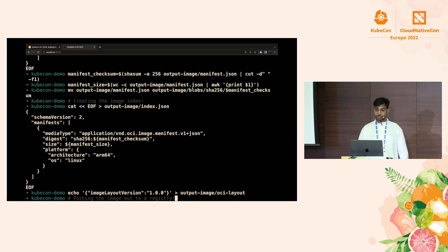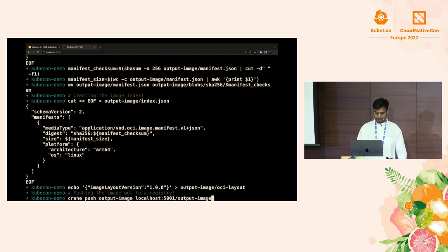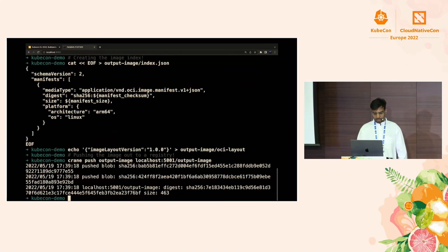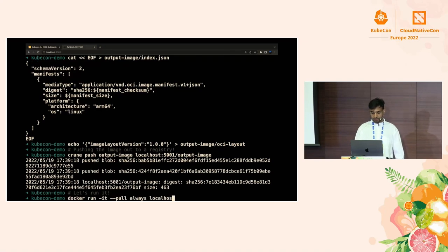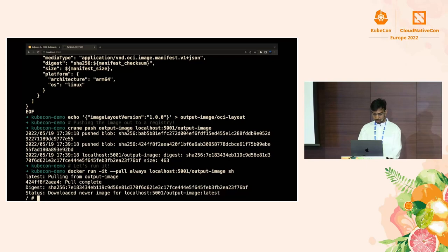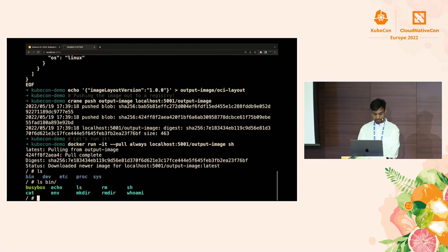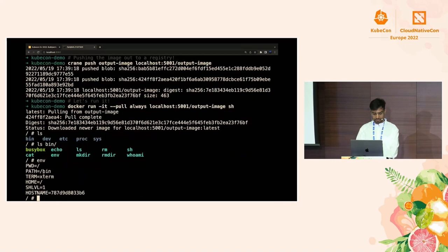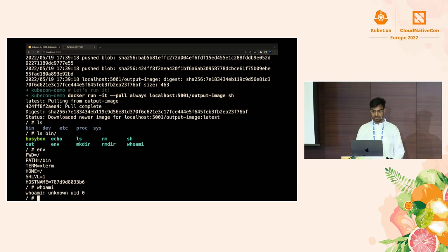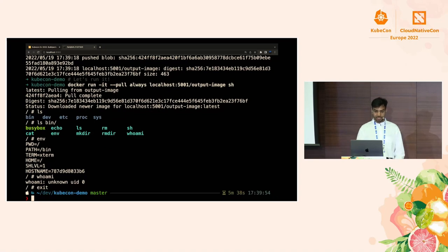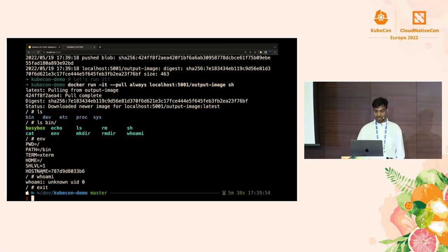We should have a working image. We push it to a local registry using a tool called Crane, which takes an image in OCI layout format and pushes it to a registry. Everything worked fine. To verify, we docker run the image, pull the latest version, and exec into a shell. It pulled the right thing — ls shows a bin directory with the appropriate files, the environment is set properly. This really goes to show that container images are nothing but tarballs and JSON files, and you can construct them without root.